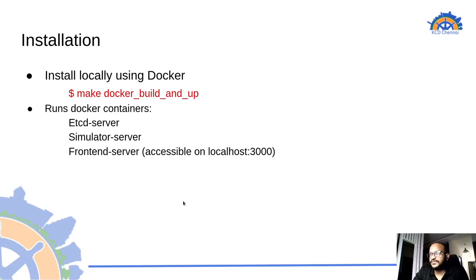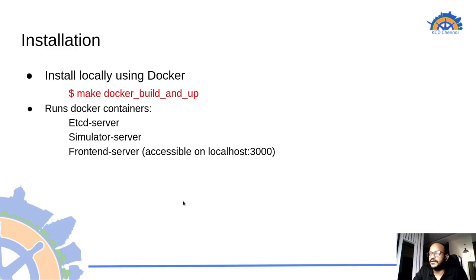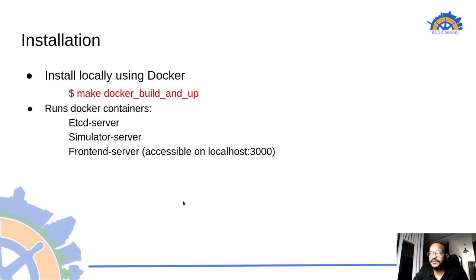For the installation we can simply give the following command after cloning the project into our local which we will just see in the demo which is make docker build and up. And it will start building all the three containers which will involve the etcd, scheduler simulator, and the front end.